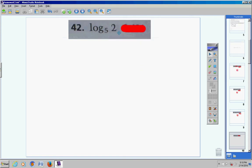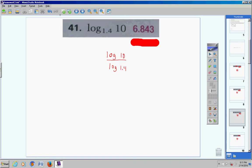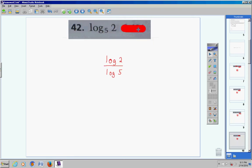Moving on to number 42 — notice we do not have a base of 10. We have a base of 5, so we have to use the change of base formula: logarithm of 2 divided by logarithm of 5. Log of 2, enter, divided by log of 5, enter, gives 0.4306765581. Rounded to three places, that's 0.431.